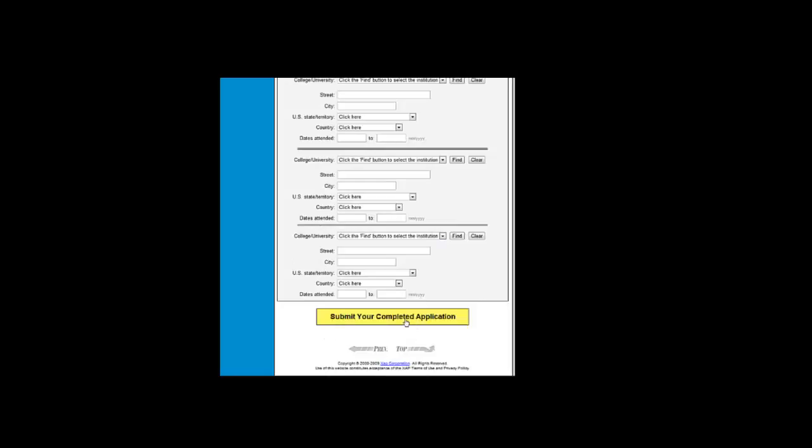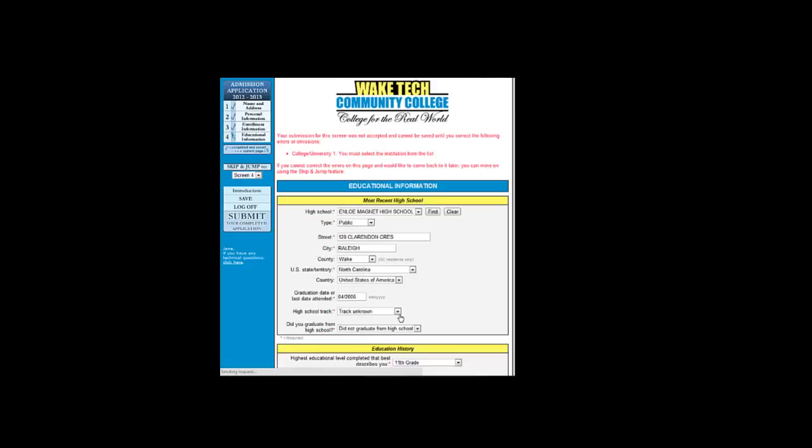We are now ready to submit the application. Click the yellow bar and submit your completed application. It appears we have an error somewhere. It says that I must choose a college or university from the list. The reason for that is, on the first page of the application, I indicated that Jane was a transfer student, which means that she should have attended a college somewhere.